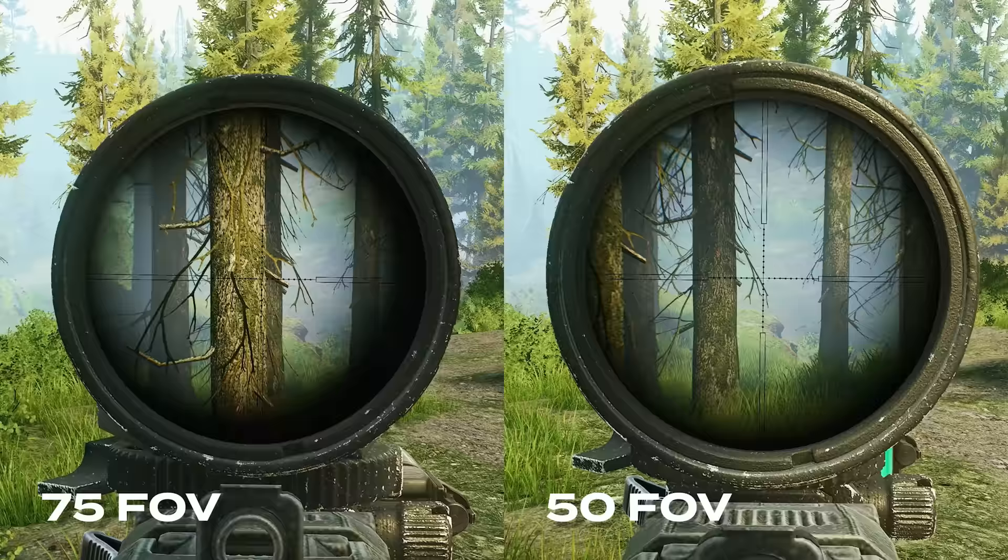And secondly, if you're someone who prefers to use scopes most of the time, you'll find that playing on lower FOV will greatly help the shadowing around your scope. Eye relief. Okay, let's go through the graphic settings now.